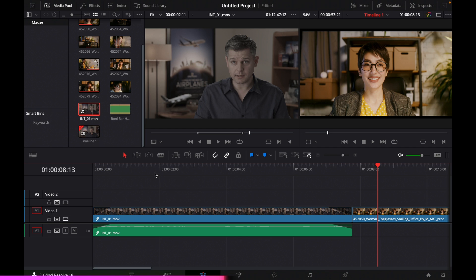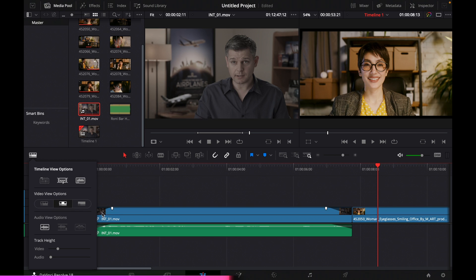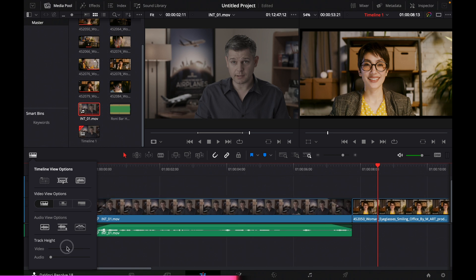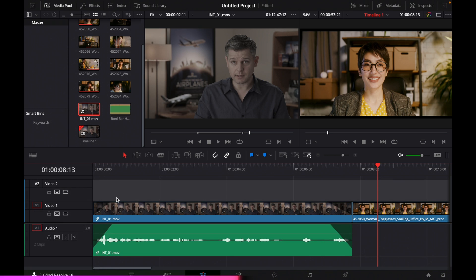You can view your timeline in different ways using the view options. One option shows your video clip thumbnails all through the timeline; another shows only the first frame with a colored bar in between; another hides the picture entirely. For audio, you also have different viewing options. You can control the height of both video and audio tracks to suit your preference.